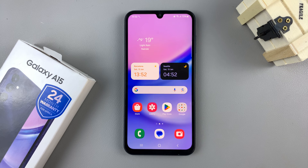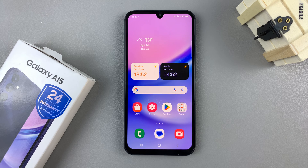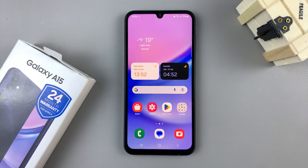In today's video I'll be showing you how to enable text message notifications on your Samsung Galaxy A15.